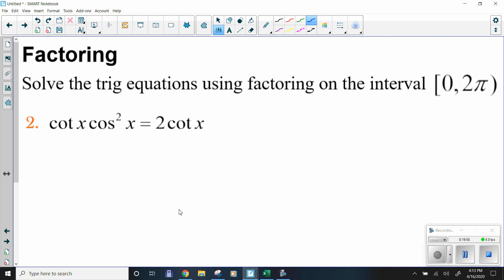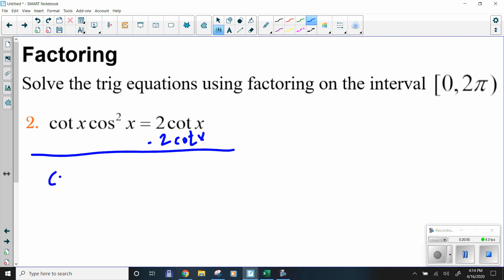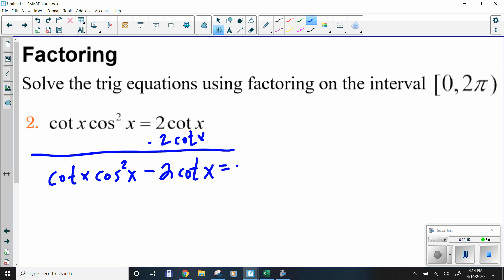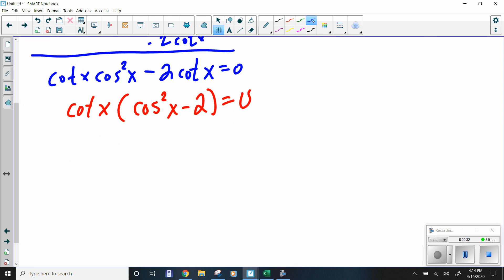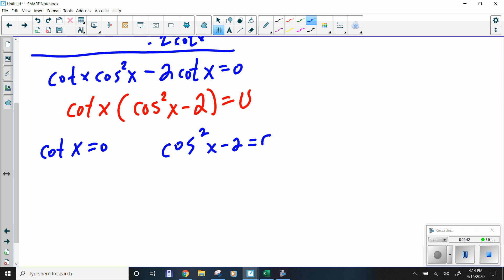Next problem: cotangent of x times cosine squared of x equals 2 cotangent. Move everything to one side — subtract 2 cotangent. So cotangent of x times cosine squared of x minus 2 cotangent of x equals zero. Like the previous problem, there's a GCF. Factor out cotangent of x to get cotangent x times (cosine squared x minus 2) equals zero.